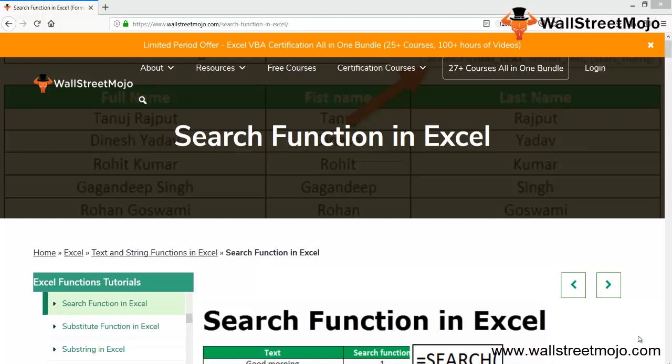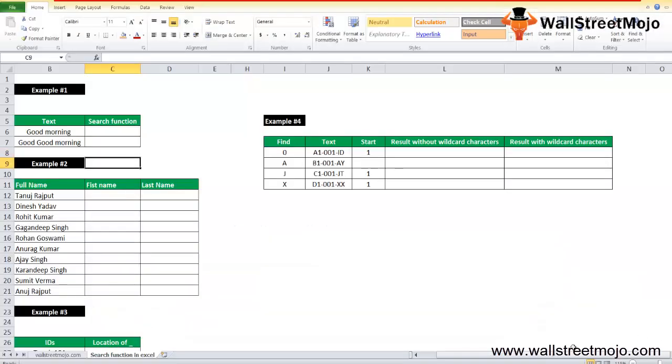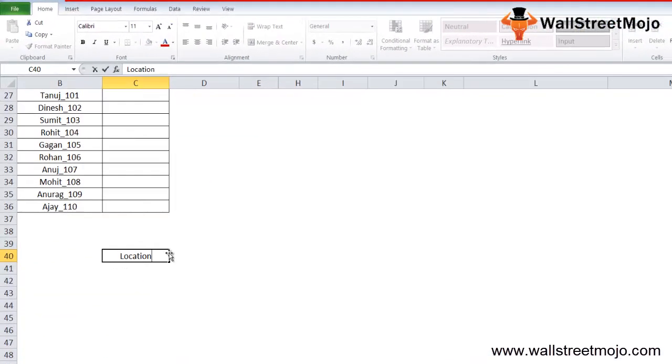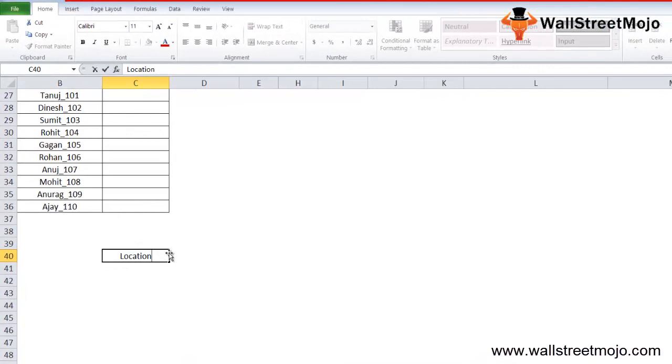Now today's topic is SEARCH function. When you see the SEARCH function, this particular topic comes under the text and string function in Excel. Let's understand this in a very detailed format and see the integrity of the same. The Excel SEARCH function is basically a text function which is used to find the location of a substring in a string text.